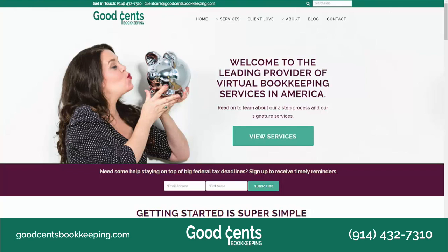This is Justine Lackey from GoodSense Bookkeeping, and I hope you enjoyed this tip. For more savvy ways to use QuickBooks Online and bite-sized morsels to help you more effectively manage your business, subscribe to our channel and share this with your friends. For more incredible resources, head on over to GoodSenseBookkeeping.com.